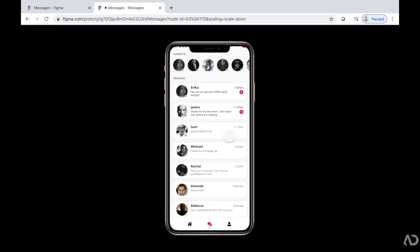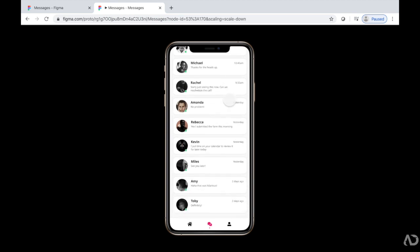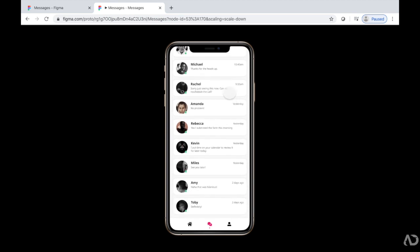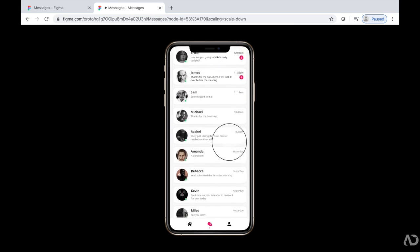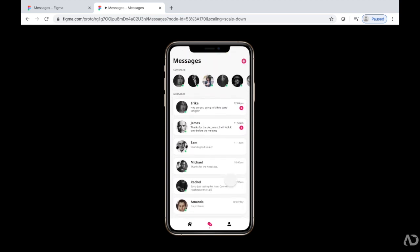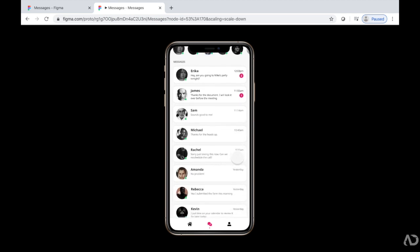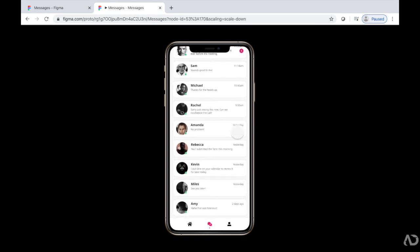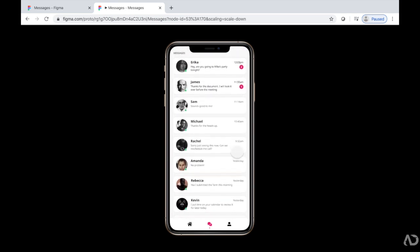So that's how I add horizontal and vertical scrolling to my Figma prototypes. Please let me know if you have any questions about the topic. And subscribe to stay up to date with my latest content. Thanks for watching.